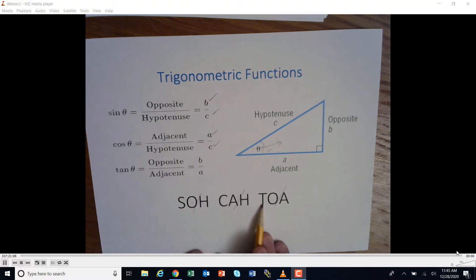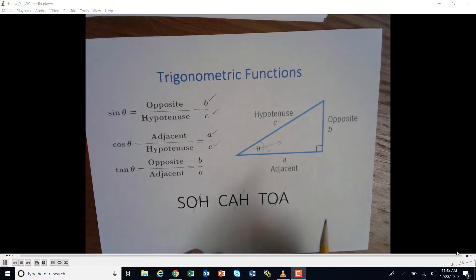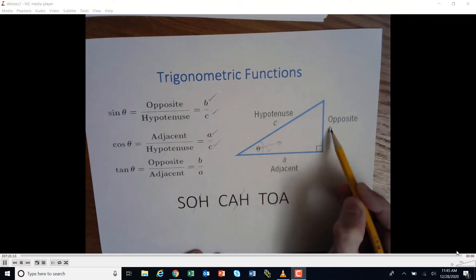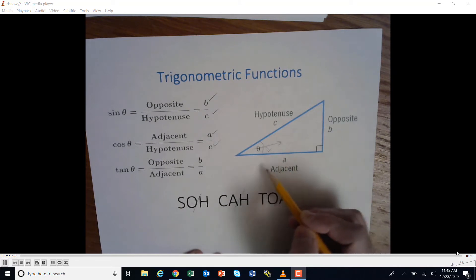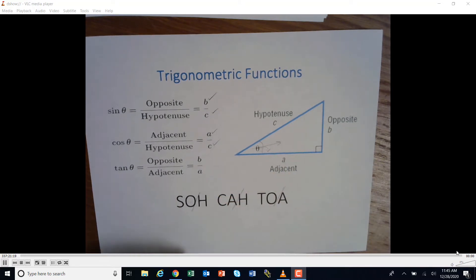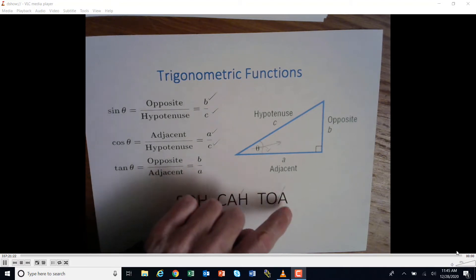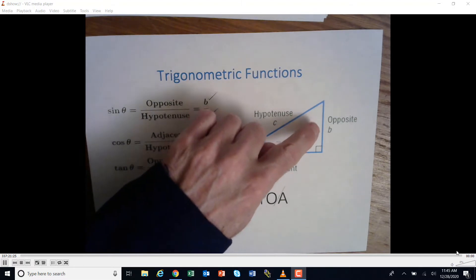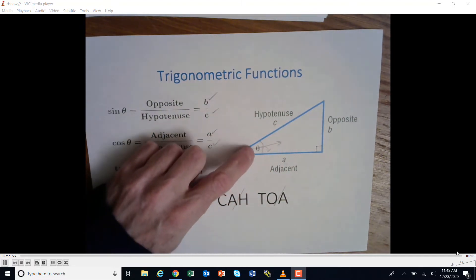Tangent is the opposite over the adjacent. So if we are looking at this angle, it would be the length of the opposite side divided by the length of the adjacent side. This describes the relationship of the right triangle as the angle changes.